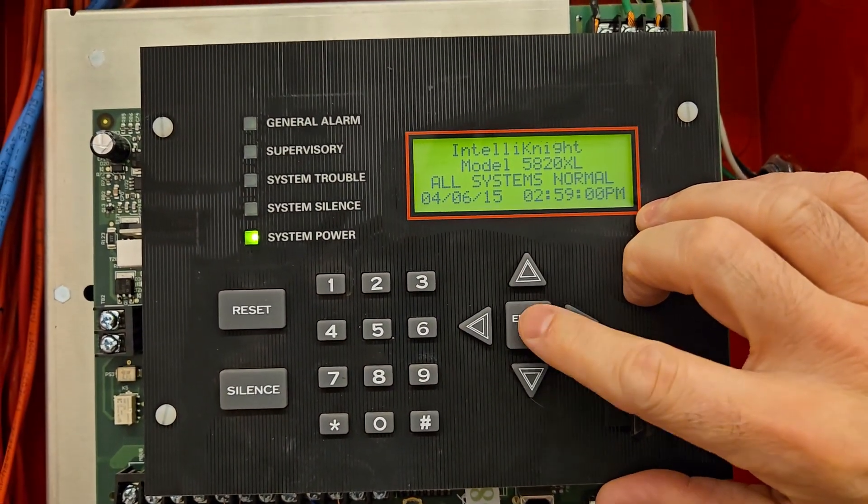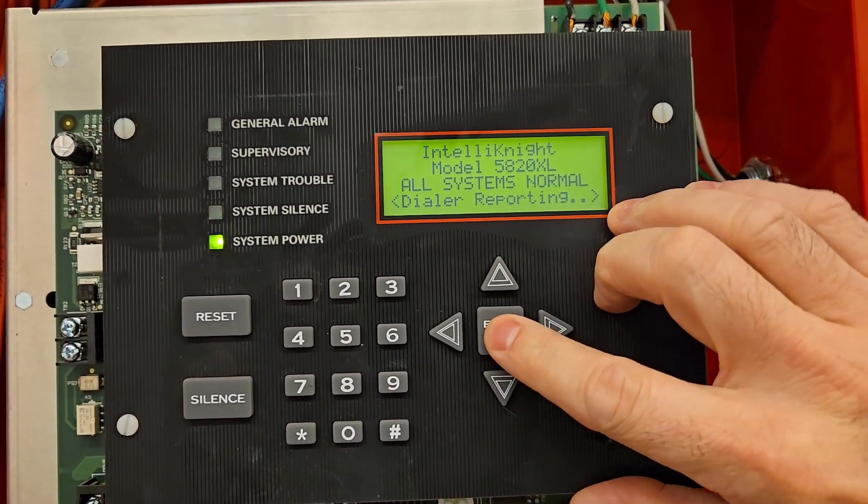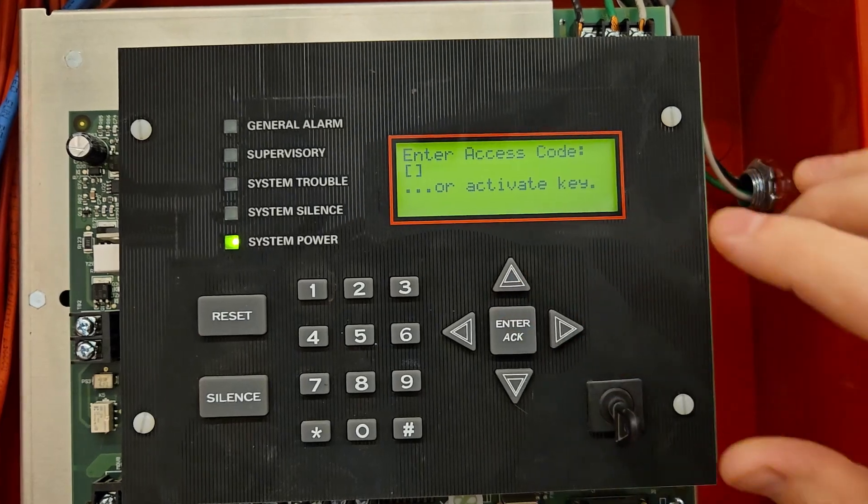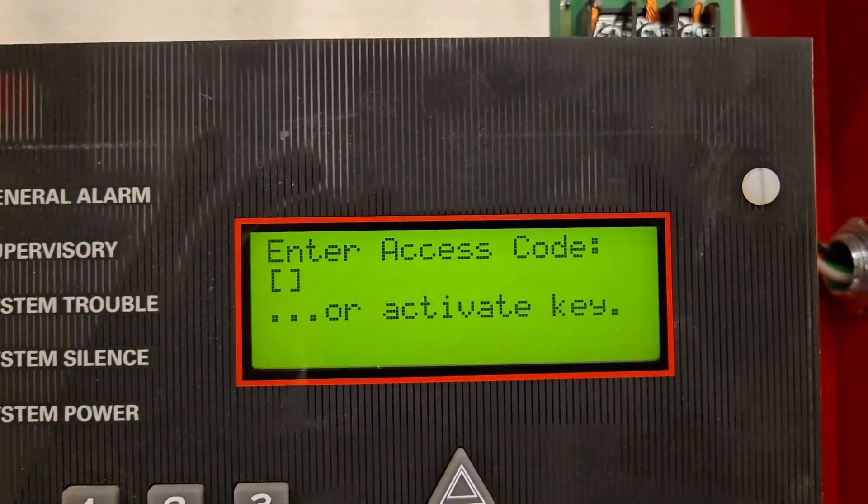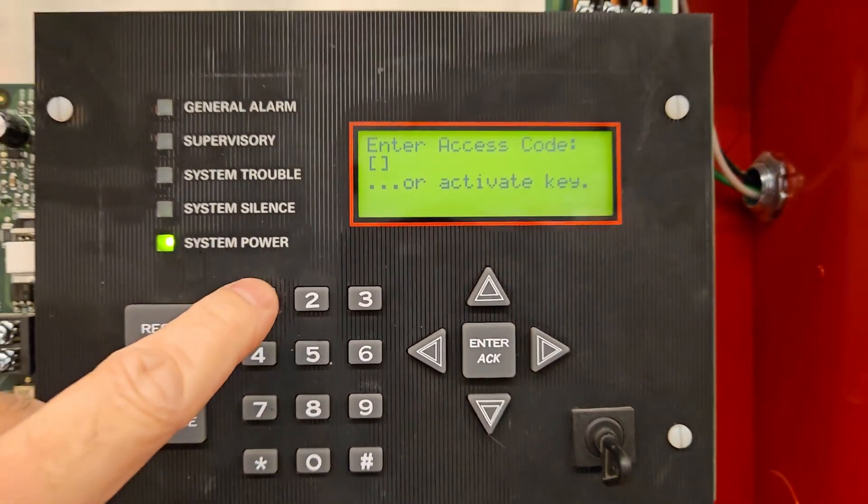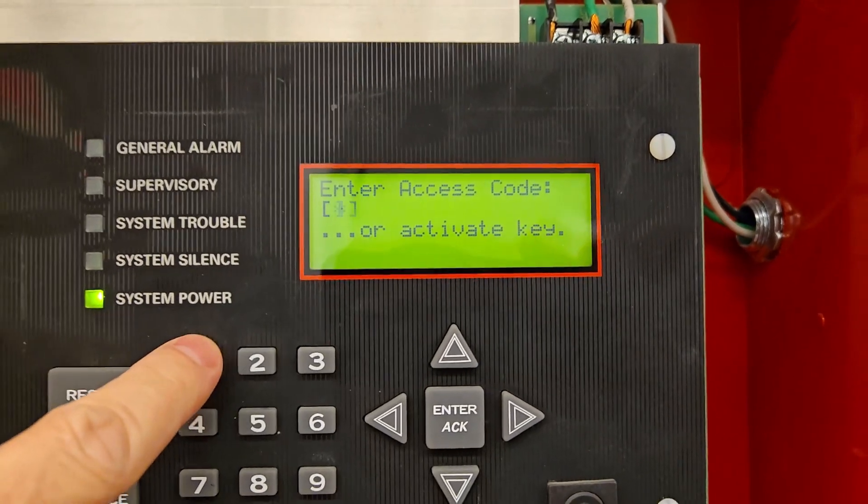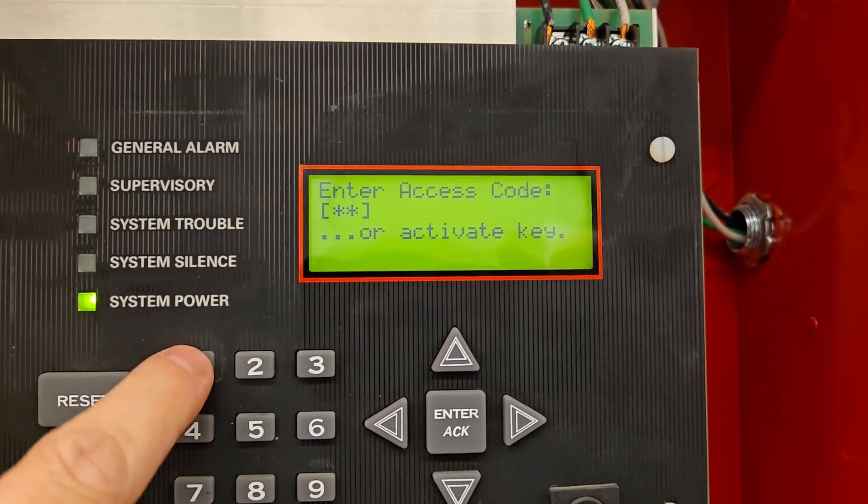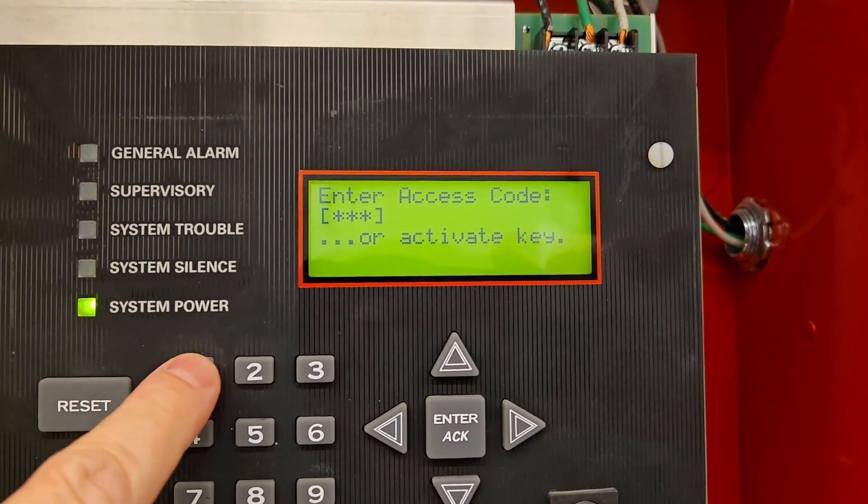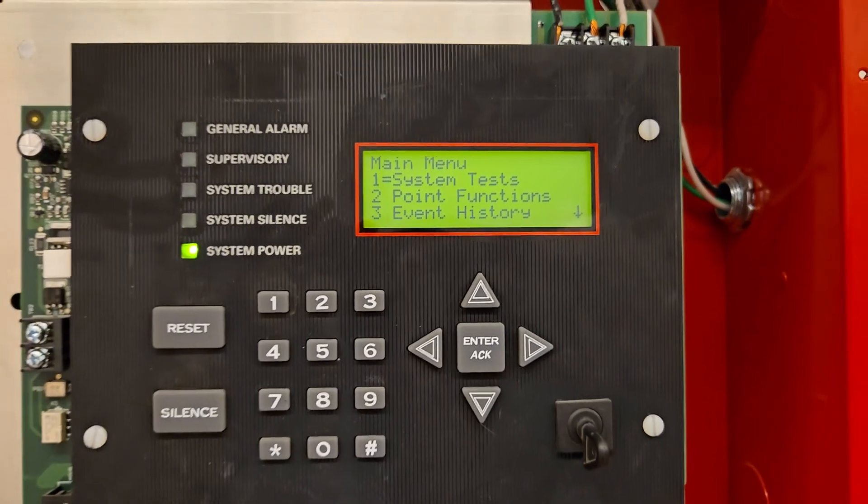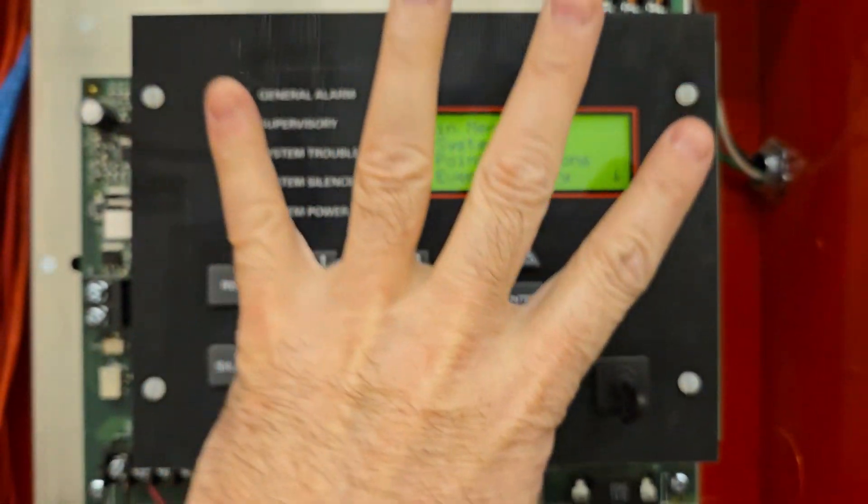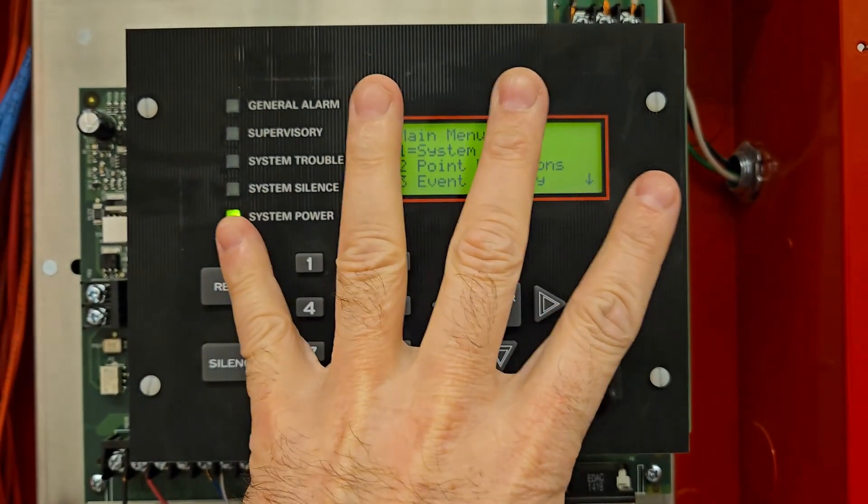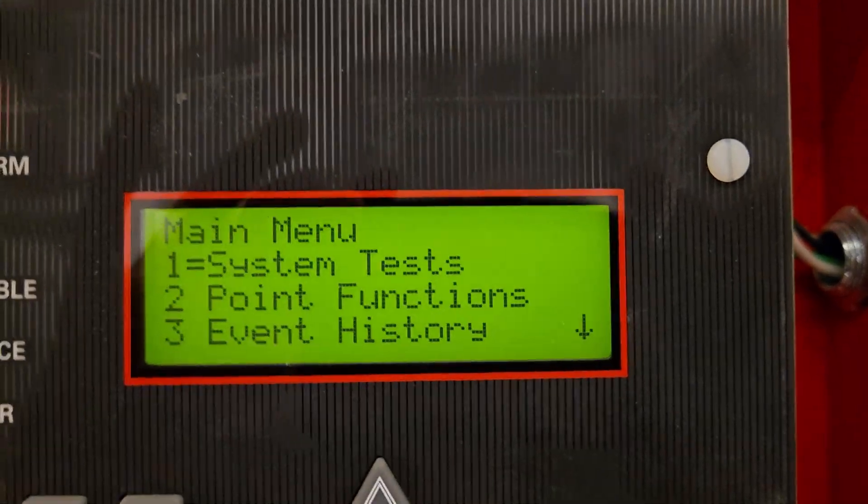So you're just going to hit the Enter Acknowledge. It's going to say Enter Access Code, so it's going to be all ones. So we're going to hit one one one one and now we're in. Four number ones.